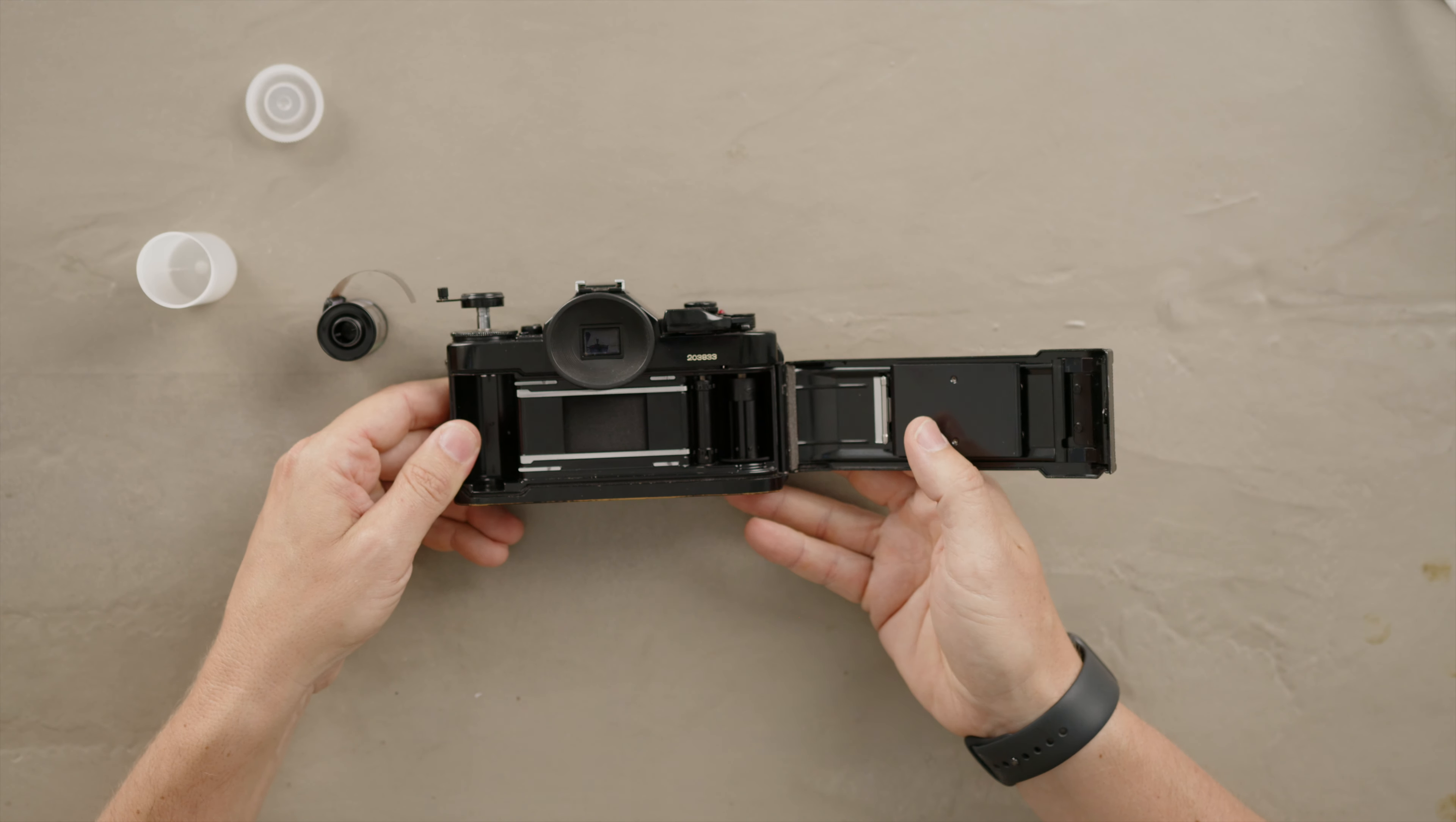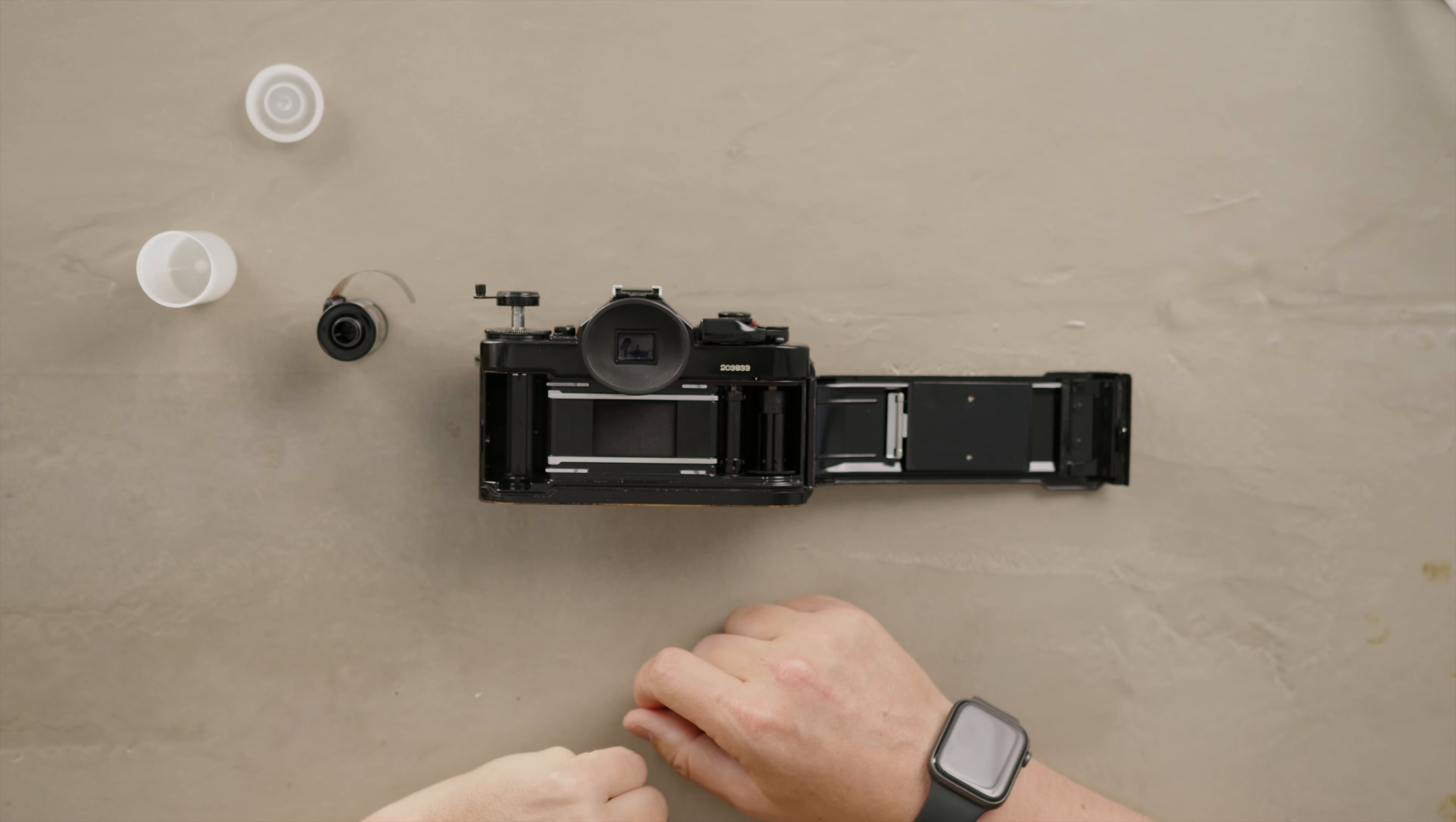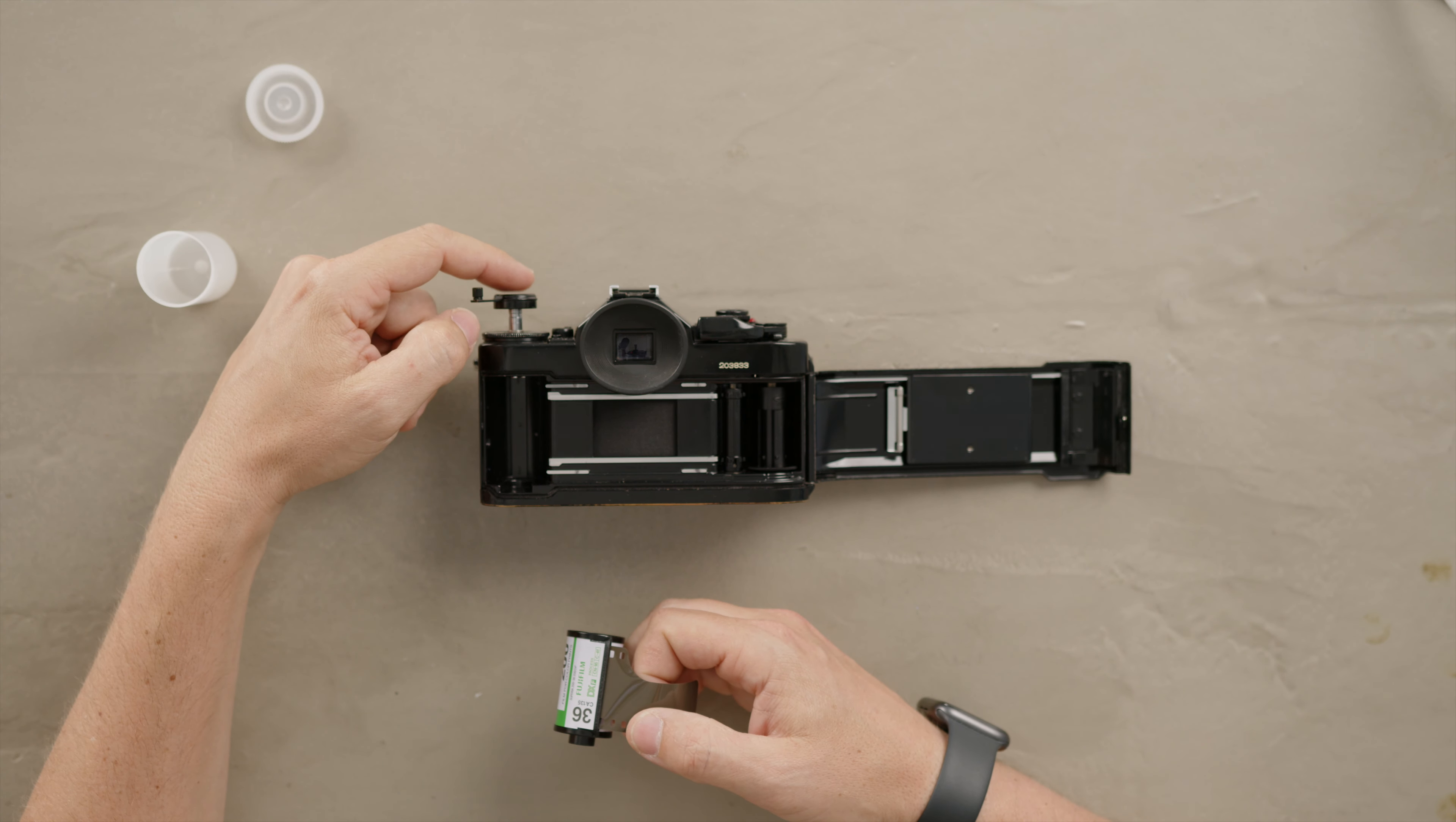Once the hinge is open we put the camera on its front and lay it down. You can see this is where there's the empty space and this is where the film should go.